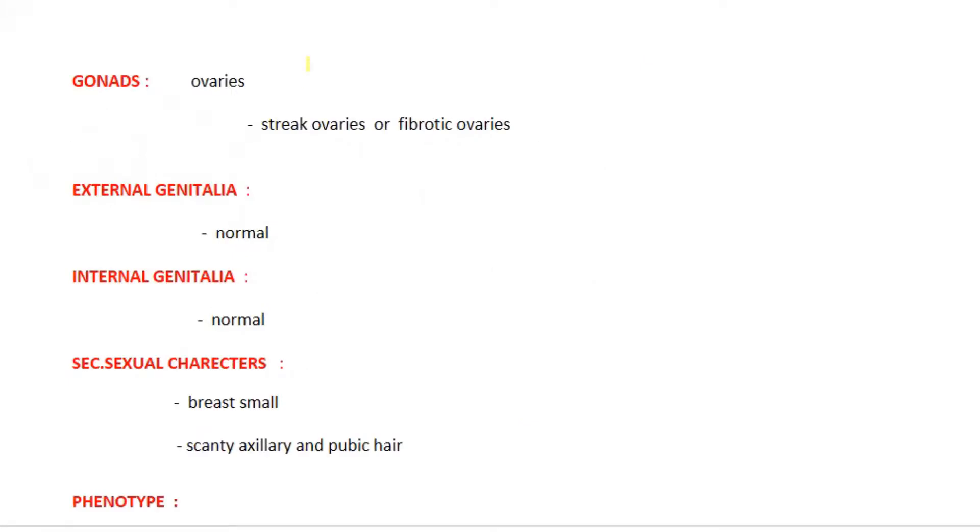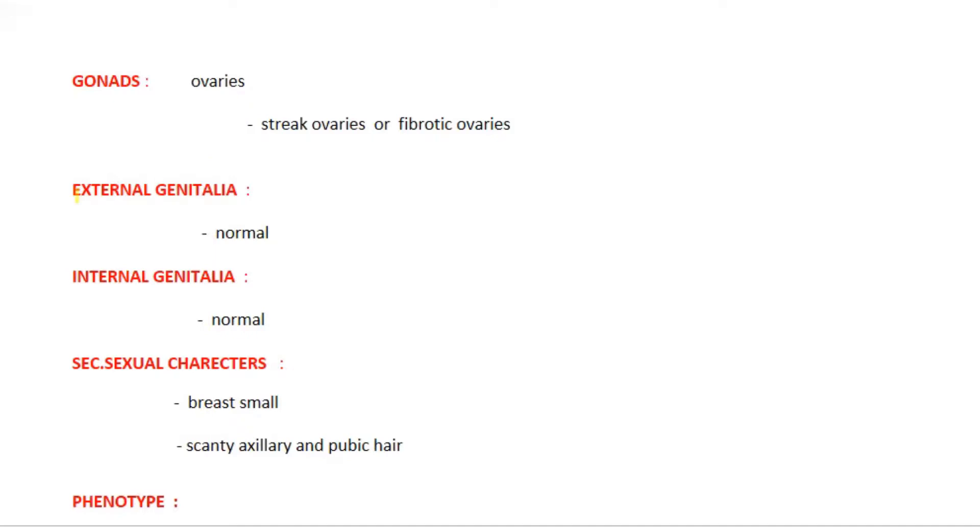As I told you, the genetical pattern is 45X0, so there is no Y chromosome. The genital ridge will not be converted into testes but rather into ovaries. The external genitalia like labia majora, labia minora, and clitoris are normal.